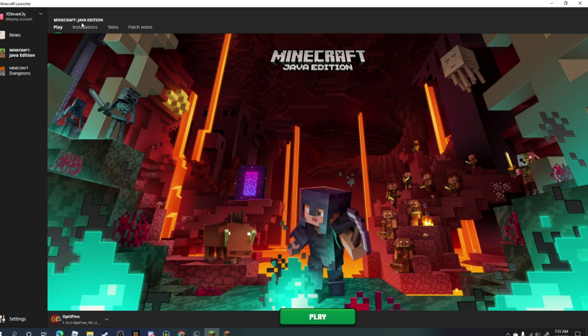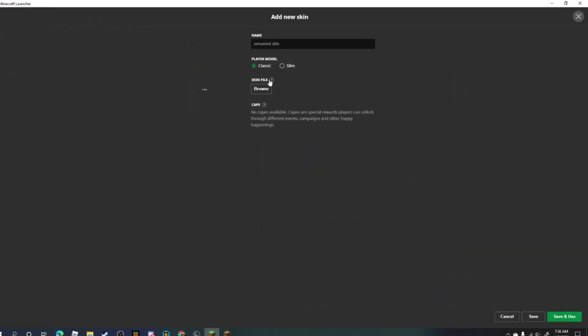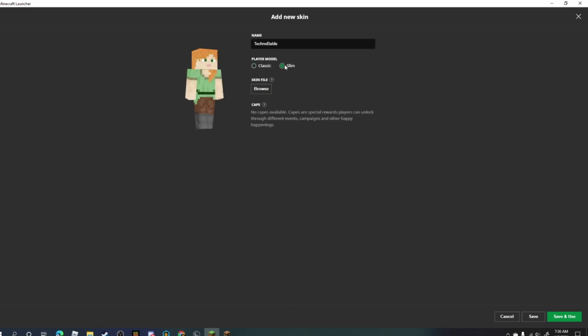After that, I need to open up the normal Minecraft Java Edition launcher. I go to the skins tab that's at the top and I need new skin. I can name it whatever I want, and then slim makes the arms...